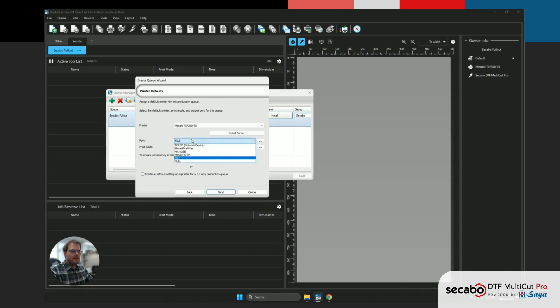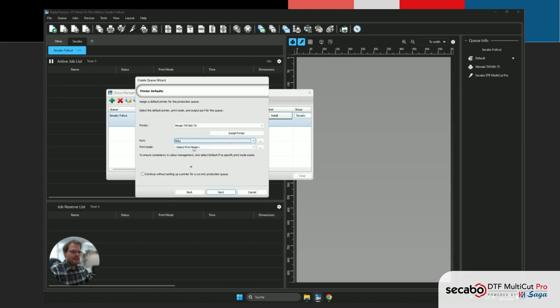For Printer, in this tutorial, it doesn't really matter what we select. You will just select whatever printer you have. I'm just gonna select NULL here because we actually don't have a printer here.